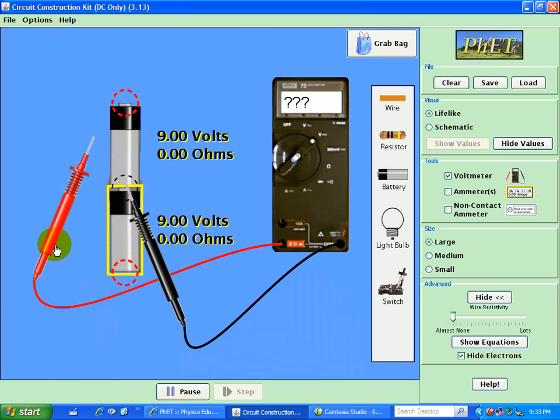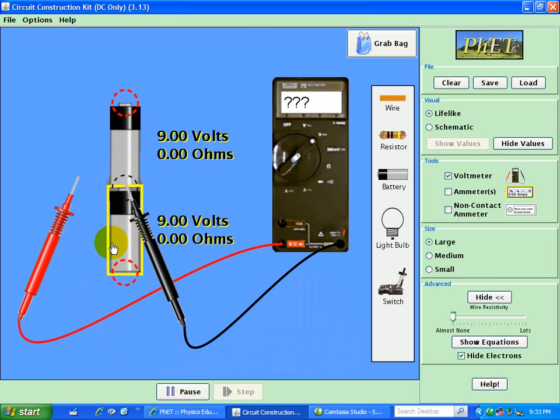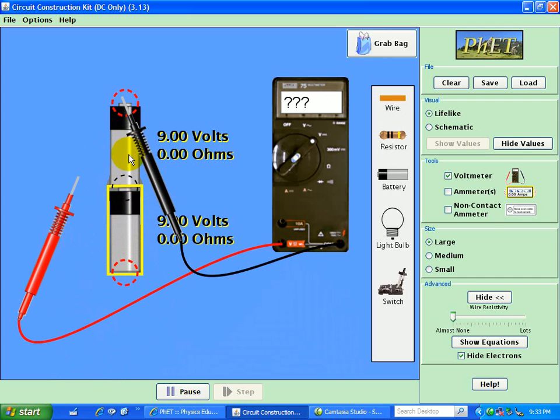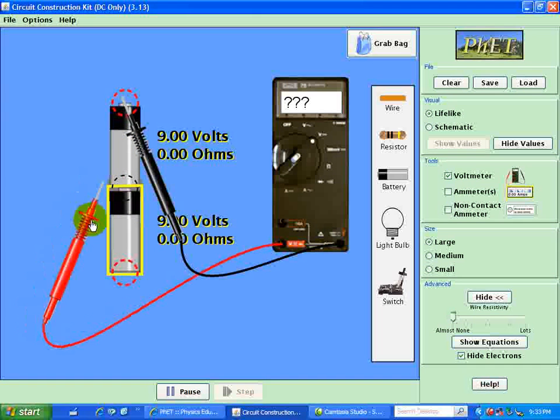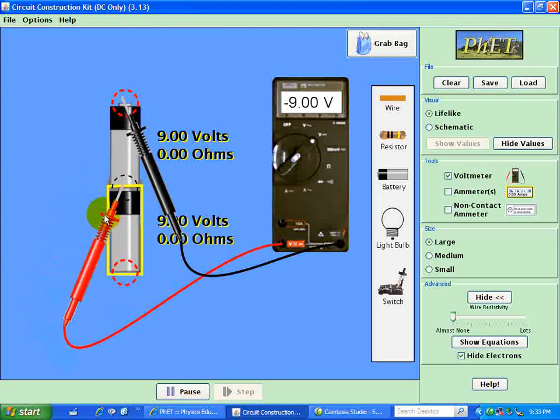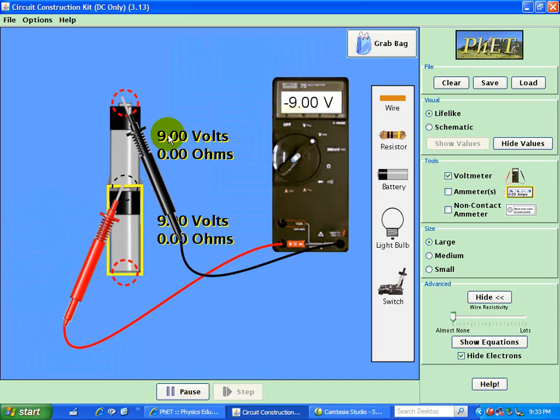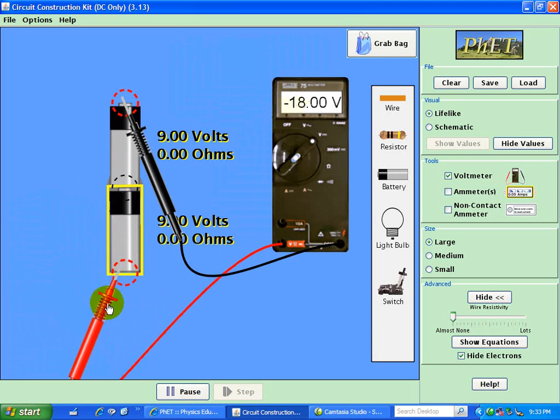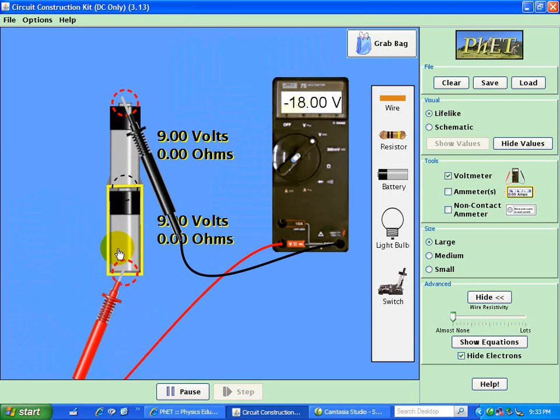Now suppose I choose this reference point right here. Then this should be minus 9 volts as shown here, and this point is minus 18 volts as shown here.